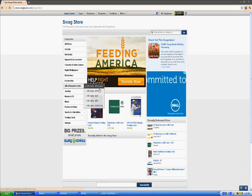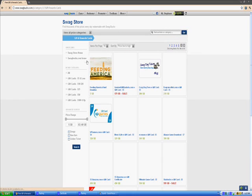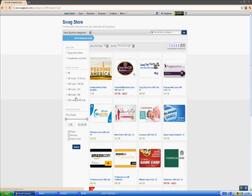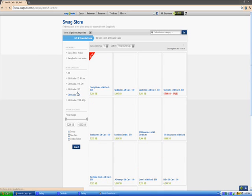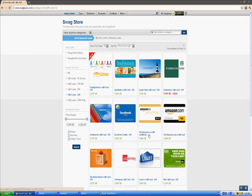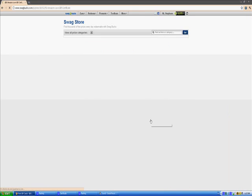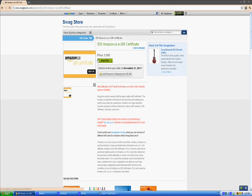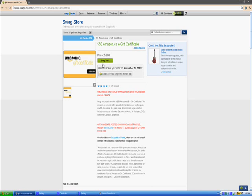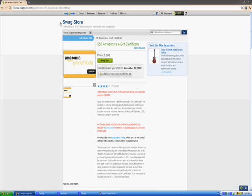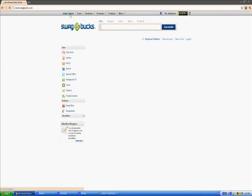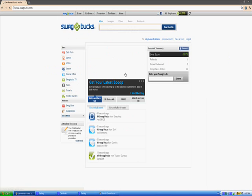So I'll show you the swag store. What I like to redeem is Amazon gift cards. So I have enough for a $50 gift card. It's 5,900 swag bucks. So I have enough, but I won't buy it now.